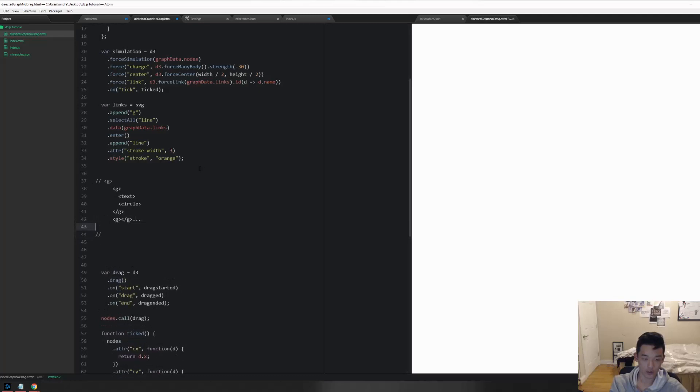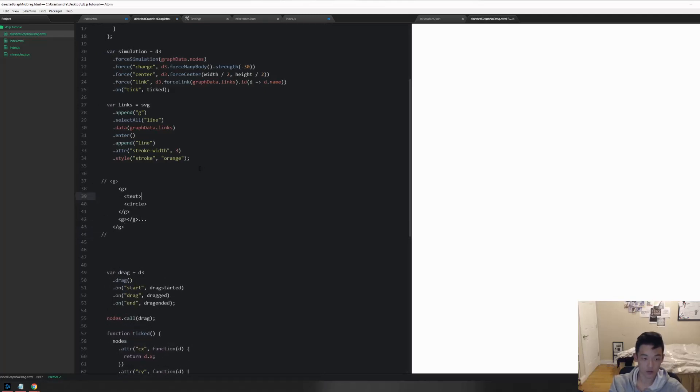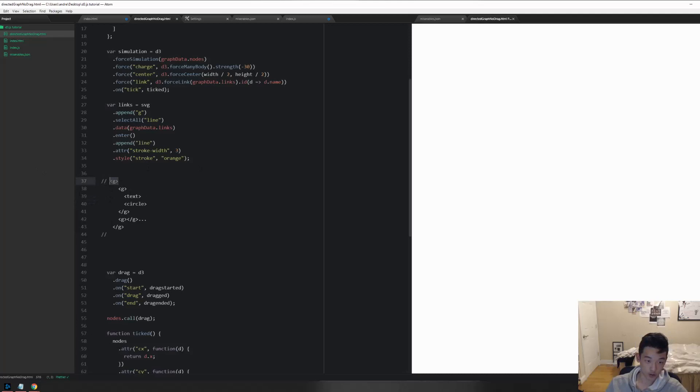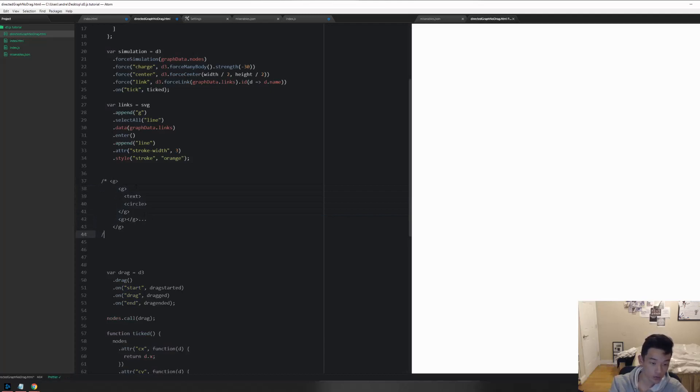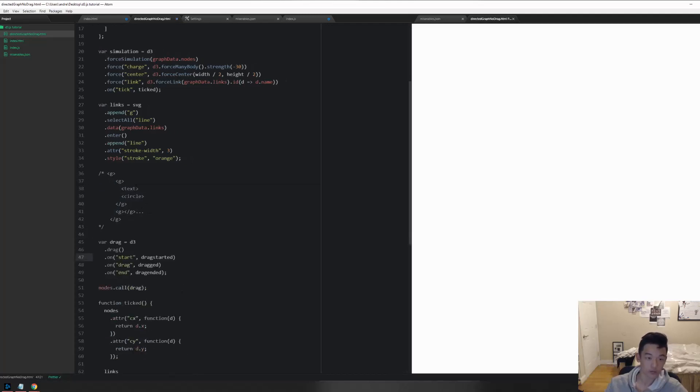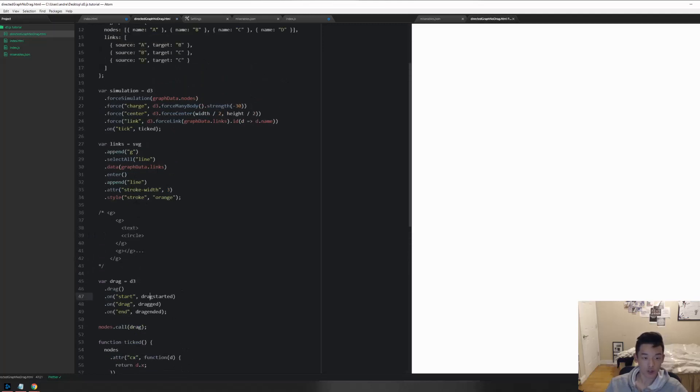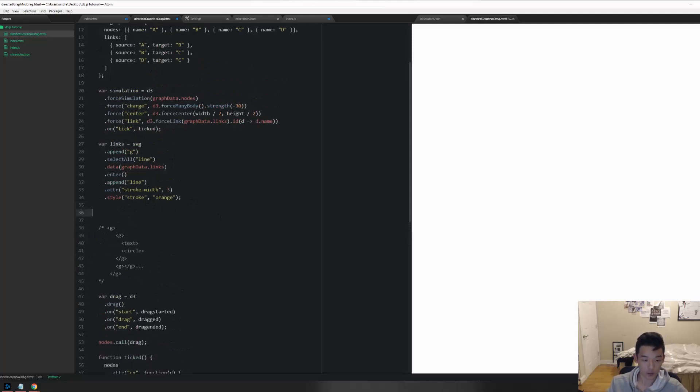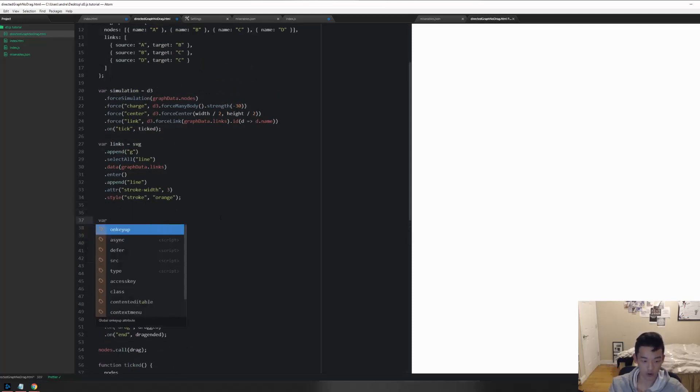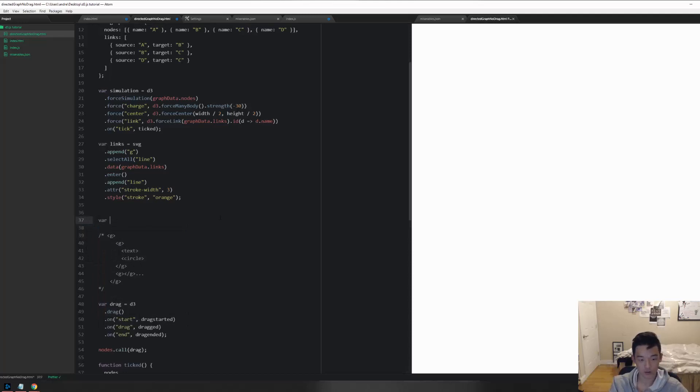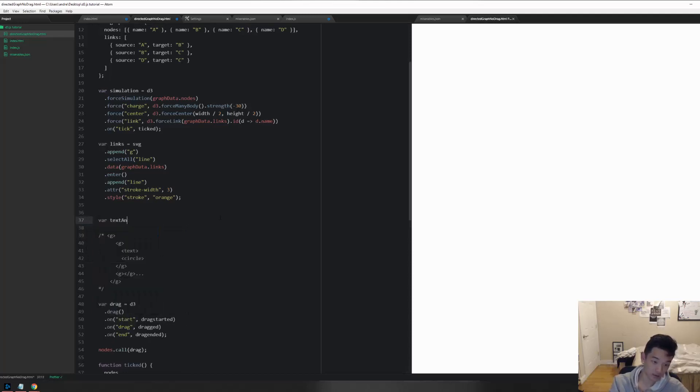A limited amount of them depending on the length of our data. That means we're probably selecting into this G and then doing data dot append or enter dot append. First of all, our SVG didn't come along with the G, so let's append a G to SVG first. I'm going to name this whole thing, let's make it really intuitive, text and node.